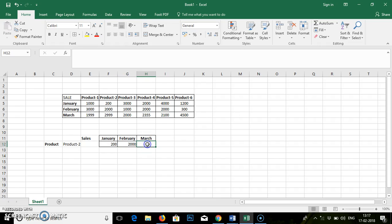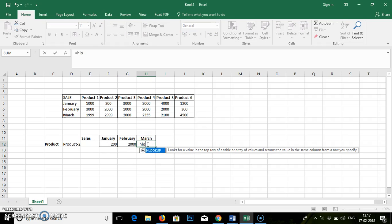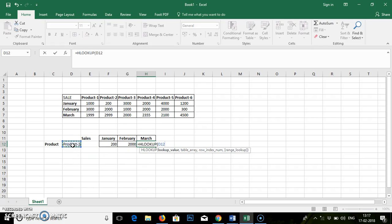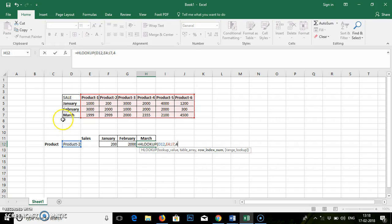Simultaneously we will go for March. Equal to HLOOKUP. Lookup value, table array. You can use this HLOOKUP on the database where so much of data is available. And using this particular formula, you can be able to find out your required database.